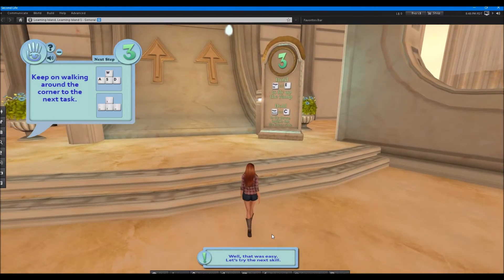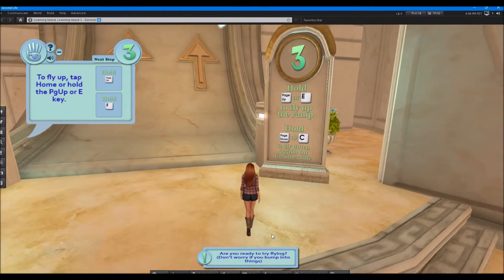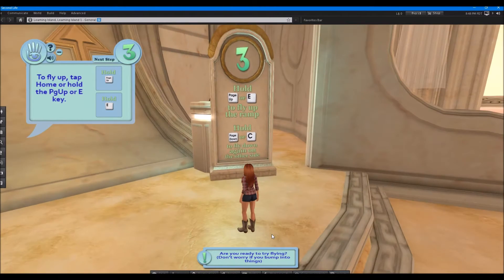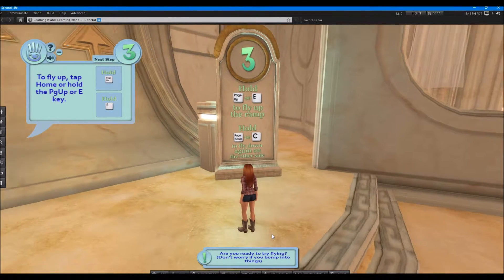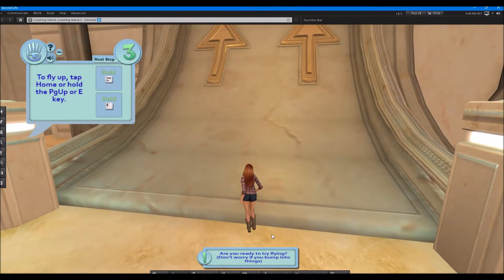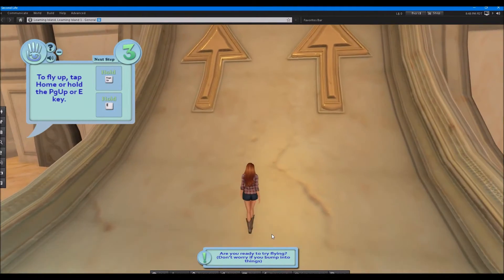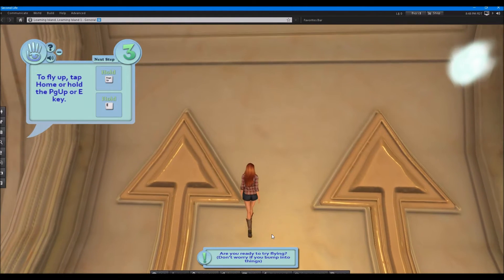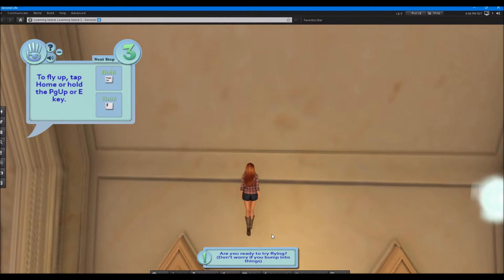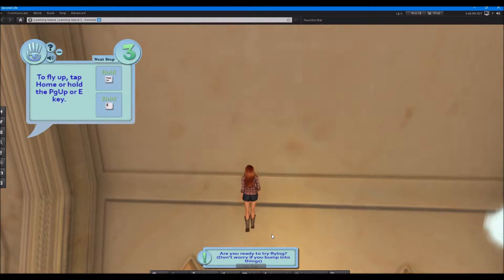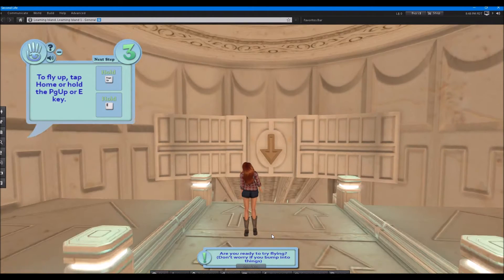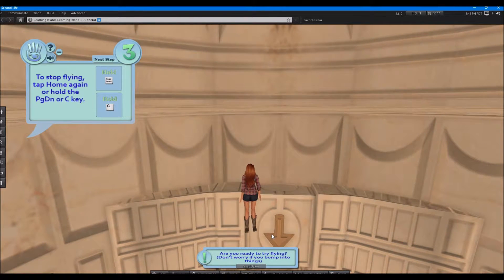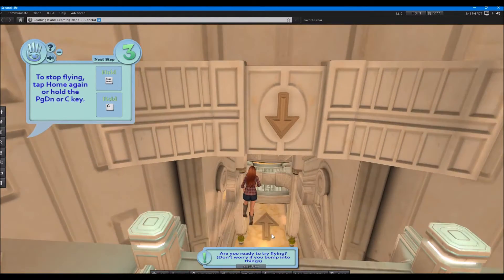It says hold page up or E to try and fly up the ramp. Hold page down or C to fly down on the other side. OK. So I'm going to come right here. I'm going to be contrary and see if I can walk up. Not from there. So we'll hit page up. And then I'm going to use that arrow key to go forward.